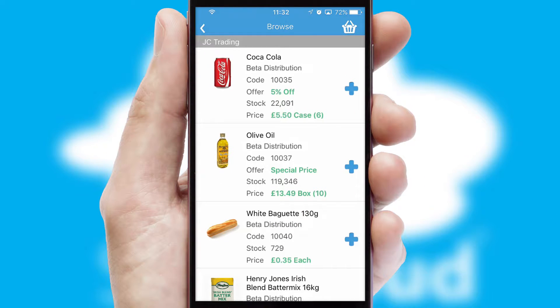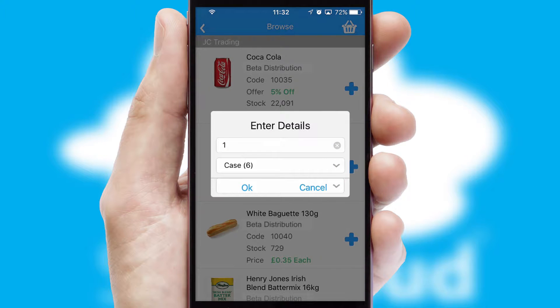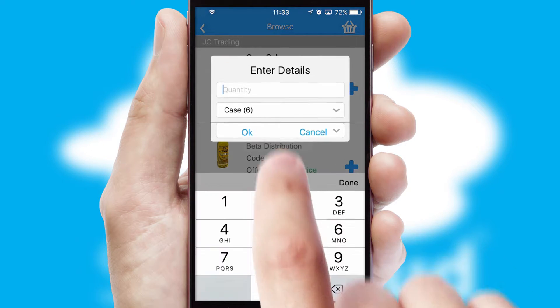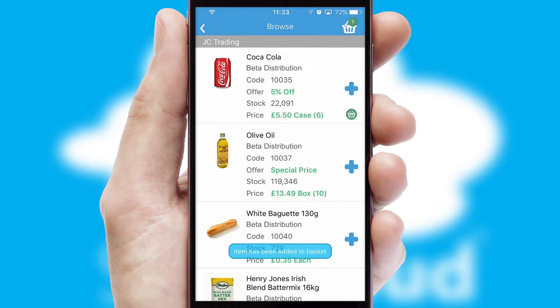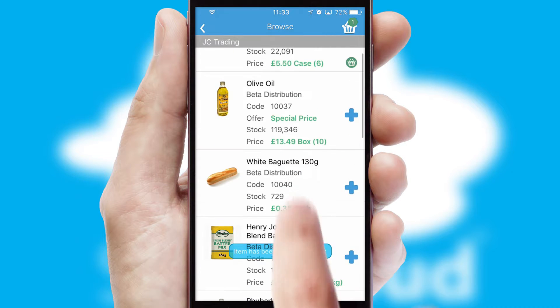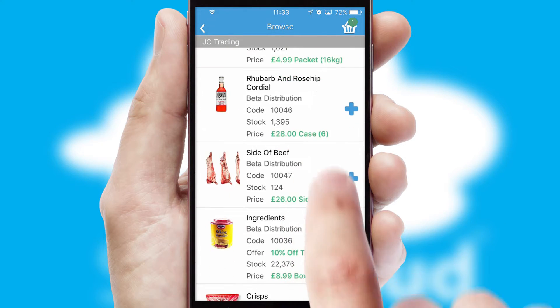Once you have found the required item, simply click, enter the required quantity, unit of measure and then confirm. A basket icon will appear beside the product to confirm it has been added to your order.